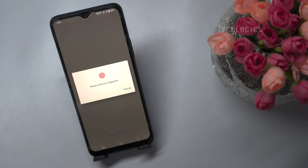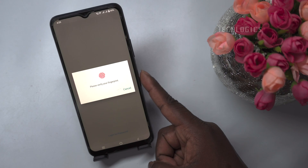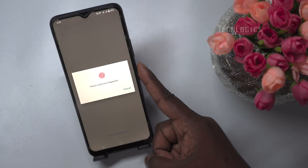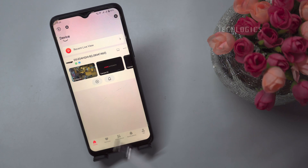When reopening the HikConnect app, we can log in using face/fingerprint authentication if configured.